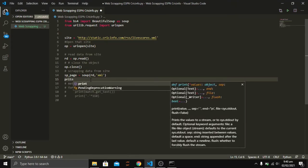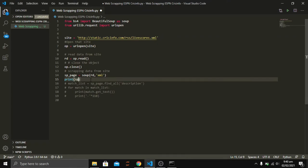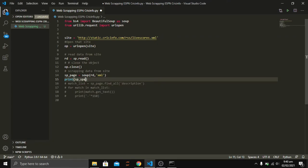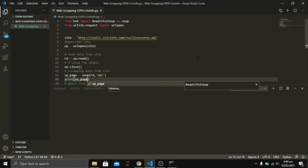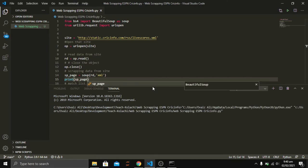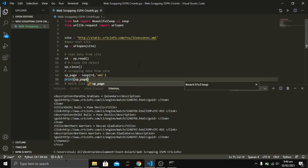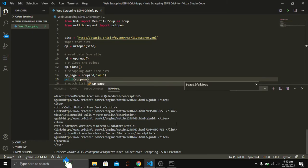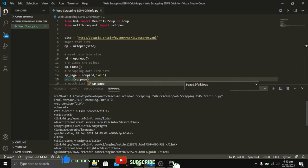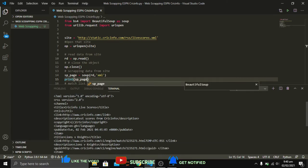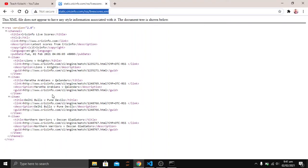Let's see how the web is being scraped in the sp_page variable. I'm going to write a print statement for sp_page and run the code. Here you can see that the whole web has been scraped — you can find all the title tags, description tags, and update tags.